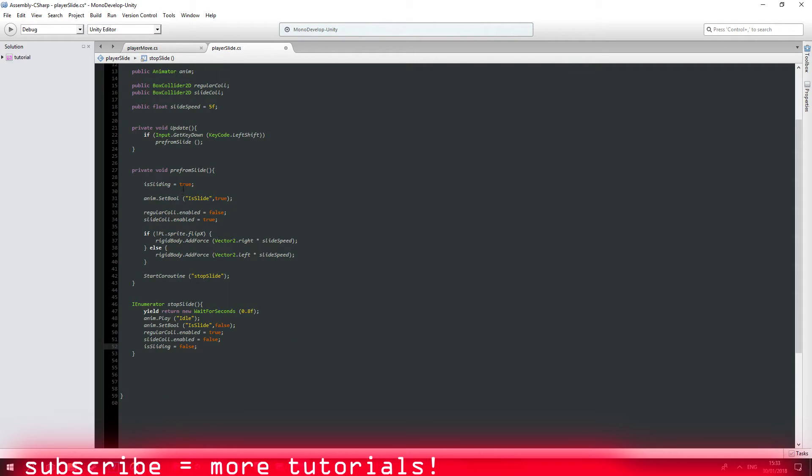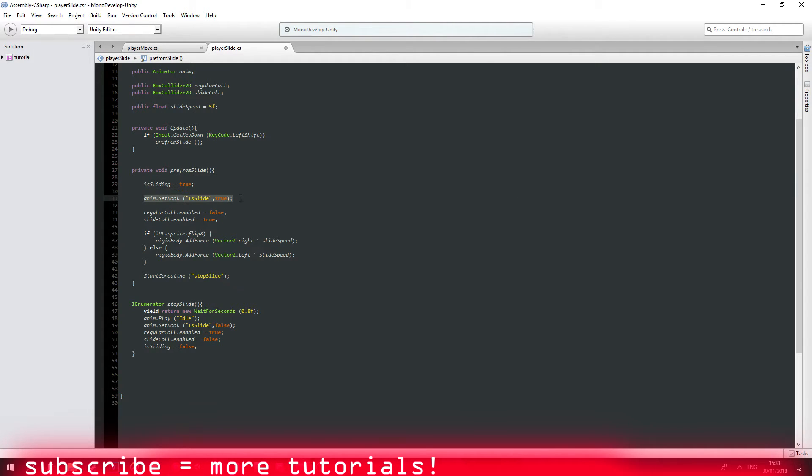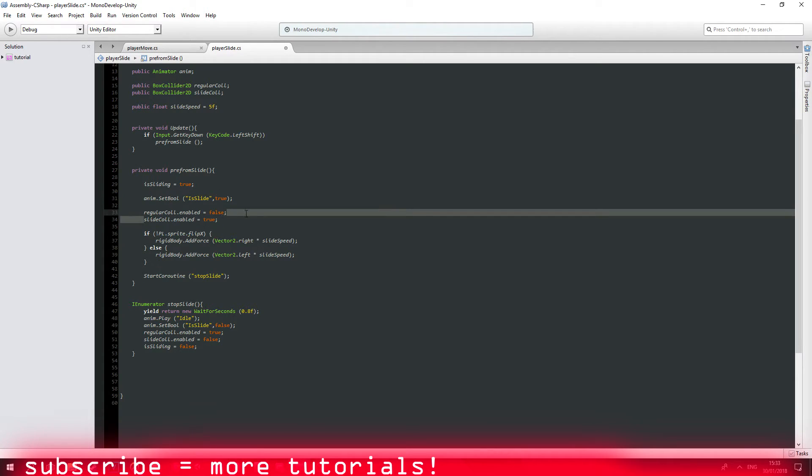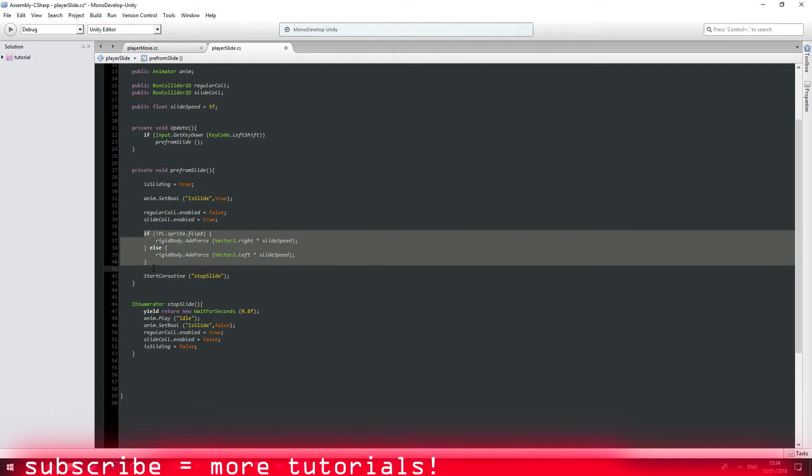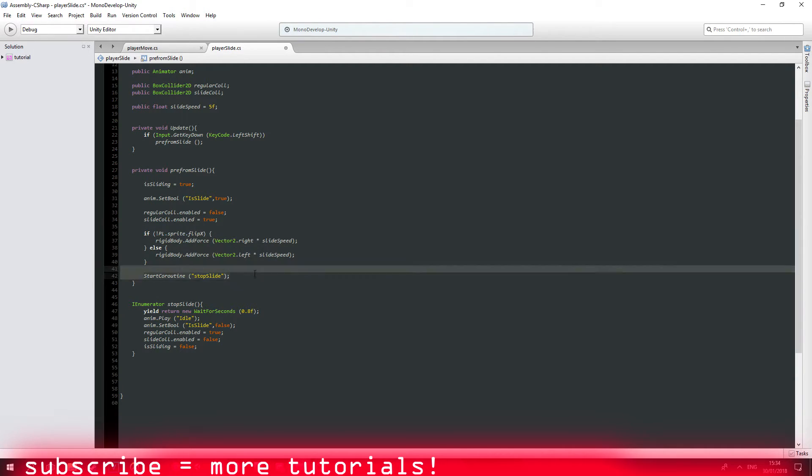So basically what we do here, when we press left shift then we perform a slide. Is slide boolean equals to true. Animation of slide is true again. Regular collision is disabled. Slide collision is enabled. Checks the player direction and starts a coroutine. Nice.